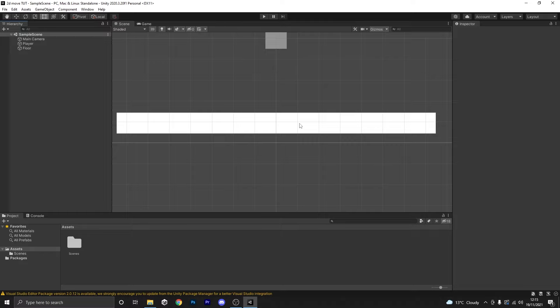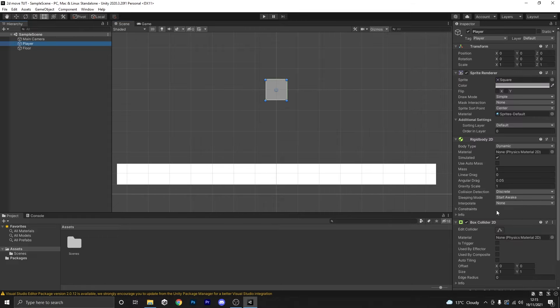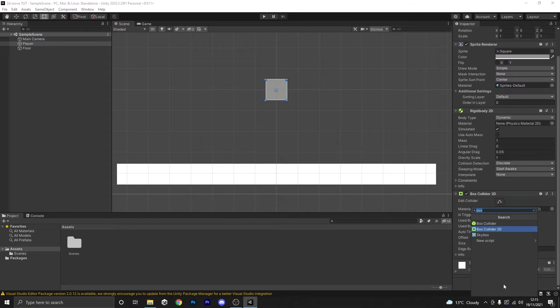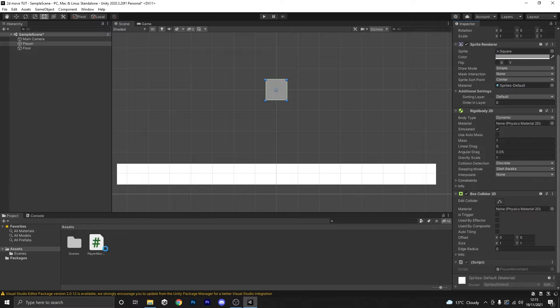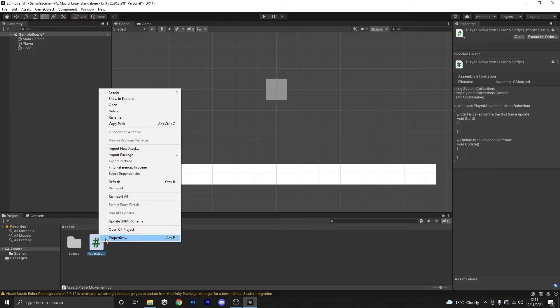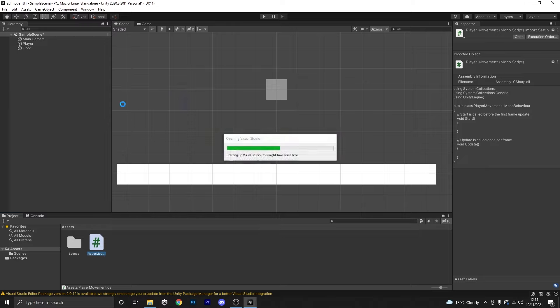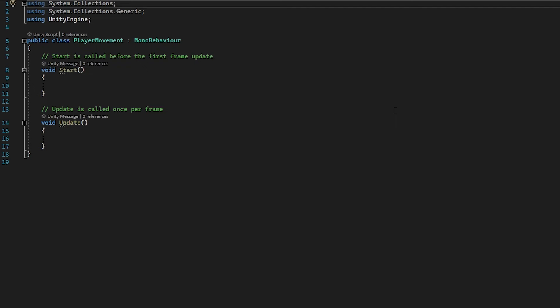Now we need to head into a script and do the rest of the work from there. We're going to select our player, scroll down to 'Add Component', and type in 'PlayerMovement'. Nothing comes up except 'New Script' — we'll hit that, it gives us the name we just typed, and we click 'Create and Add'. From there we can right-click and hit 'Open' and it will open in your Visual Studio.